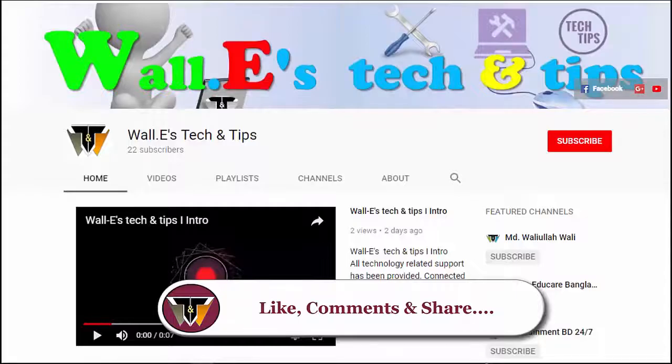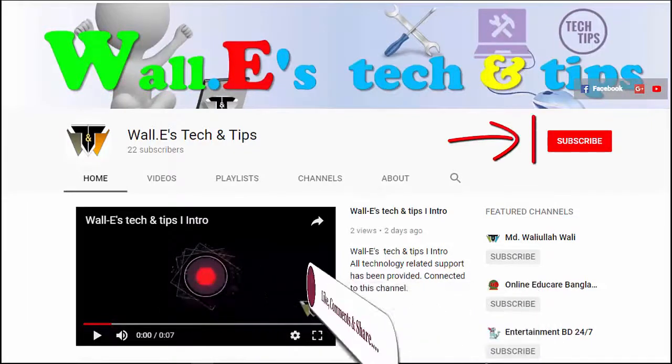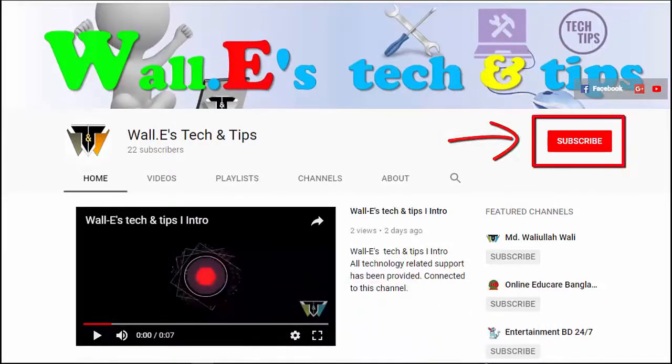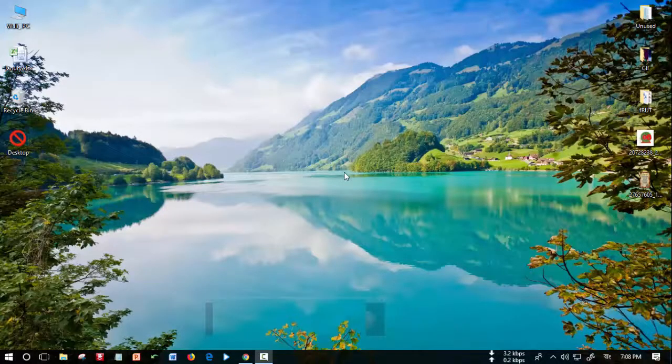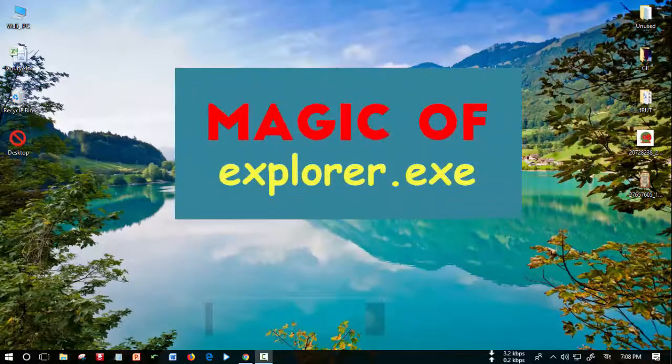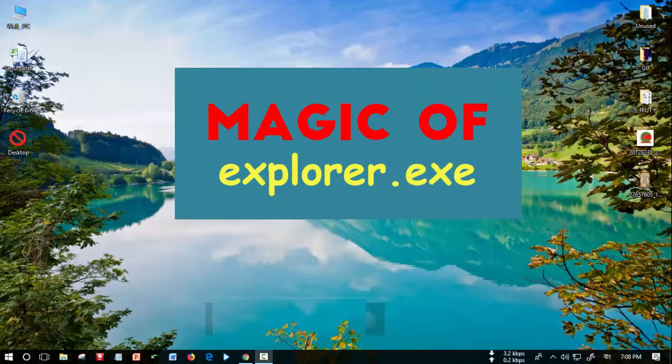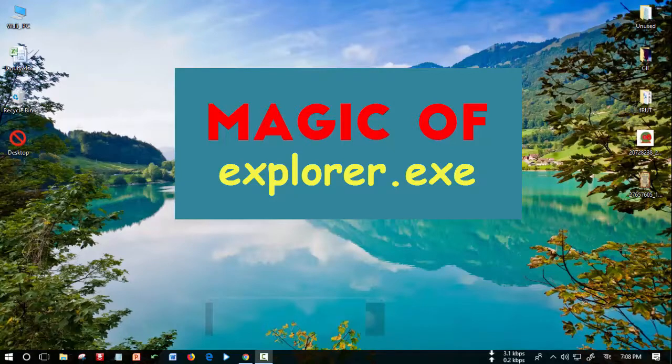Hello everyone, welcome to All Stack and Tips. Today I want to share a very useful trick with you - explorer.exe. This is a very useful trick and I'll show you how it works like magic.